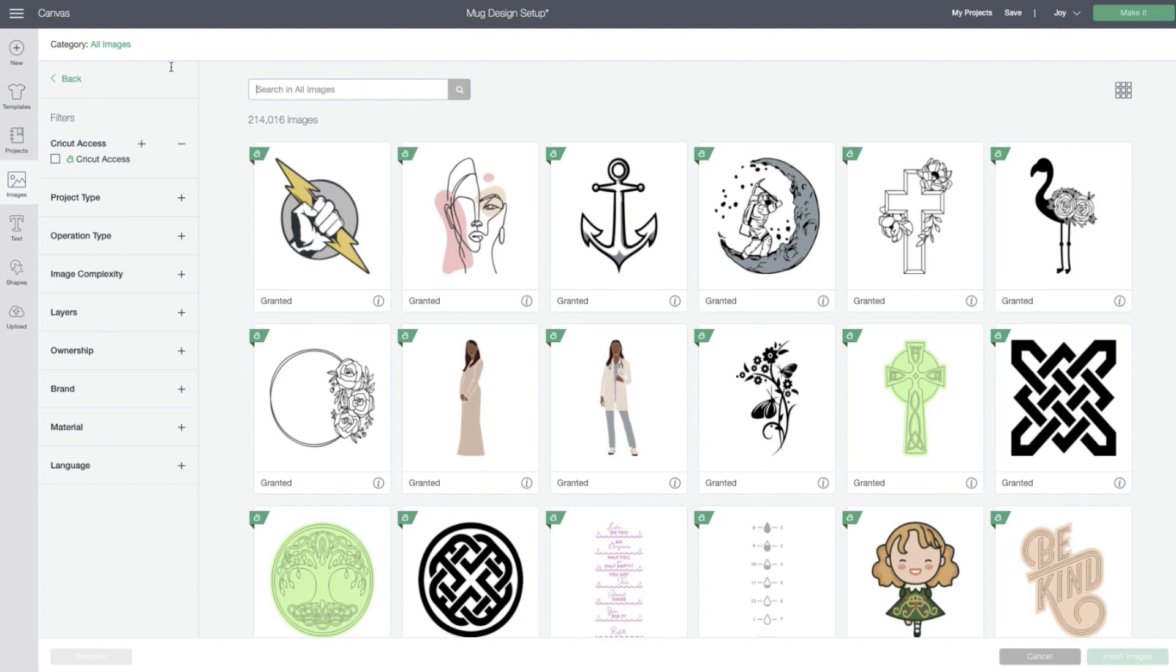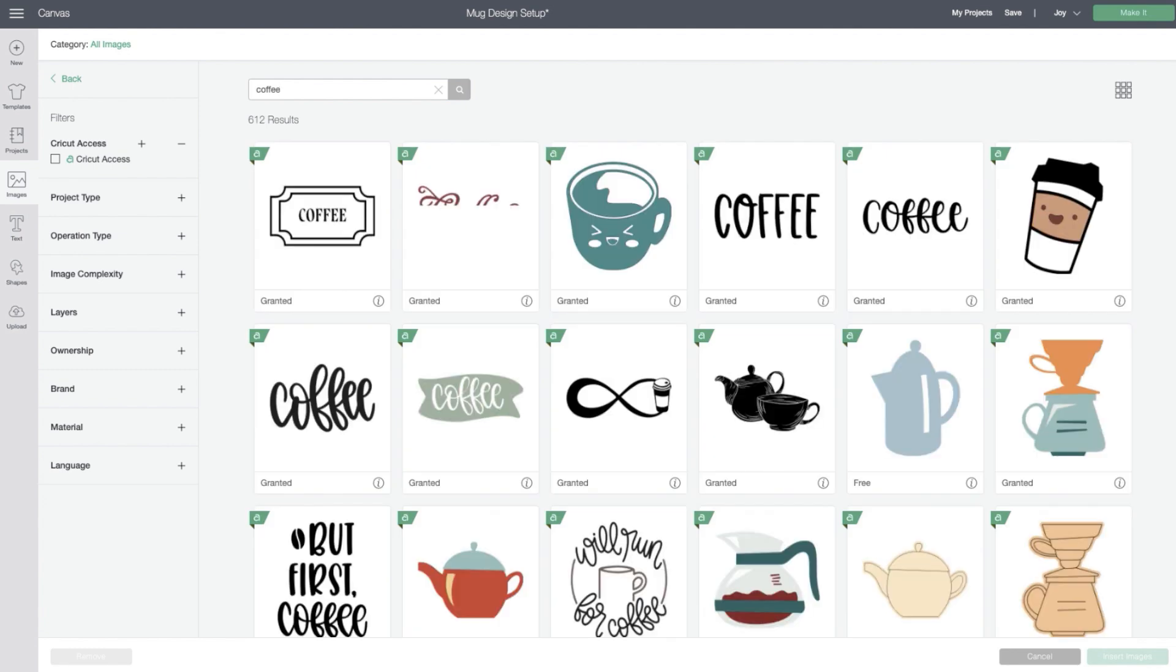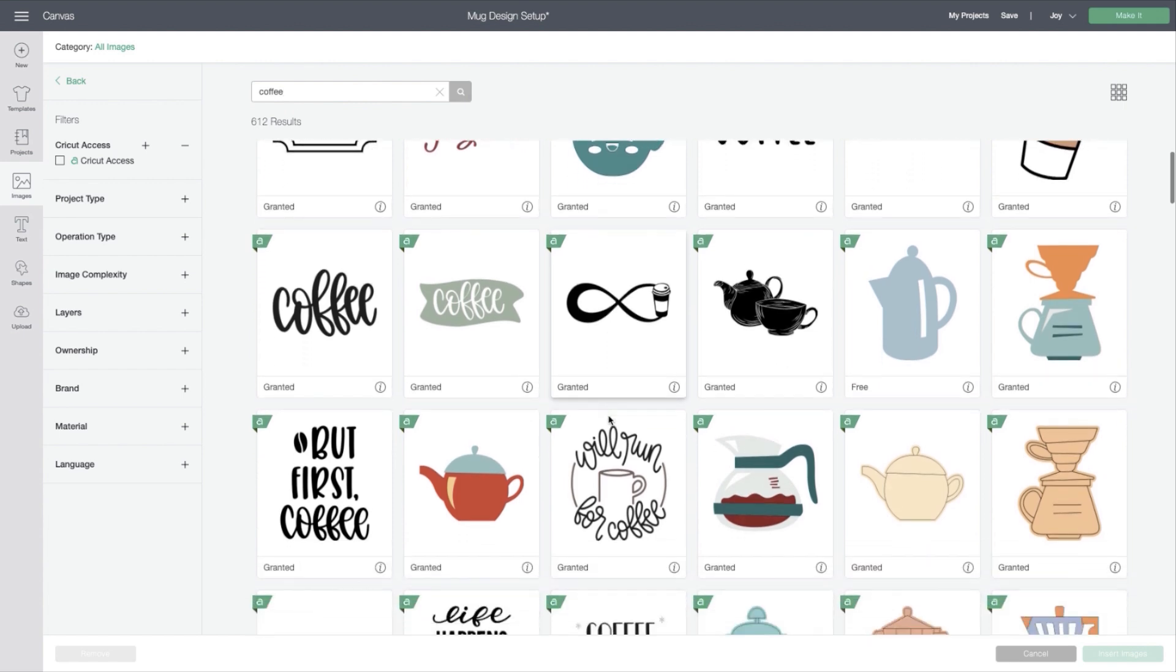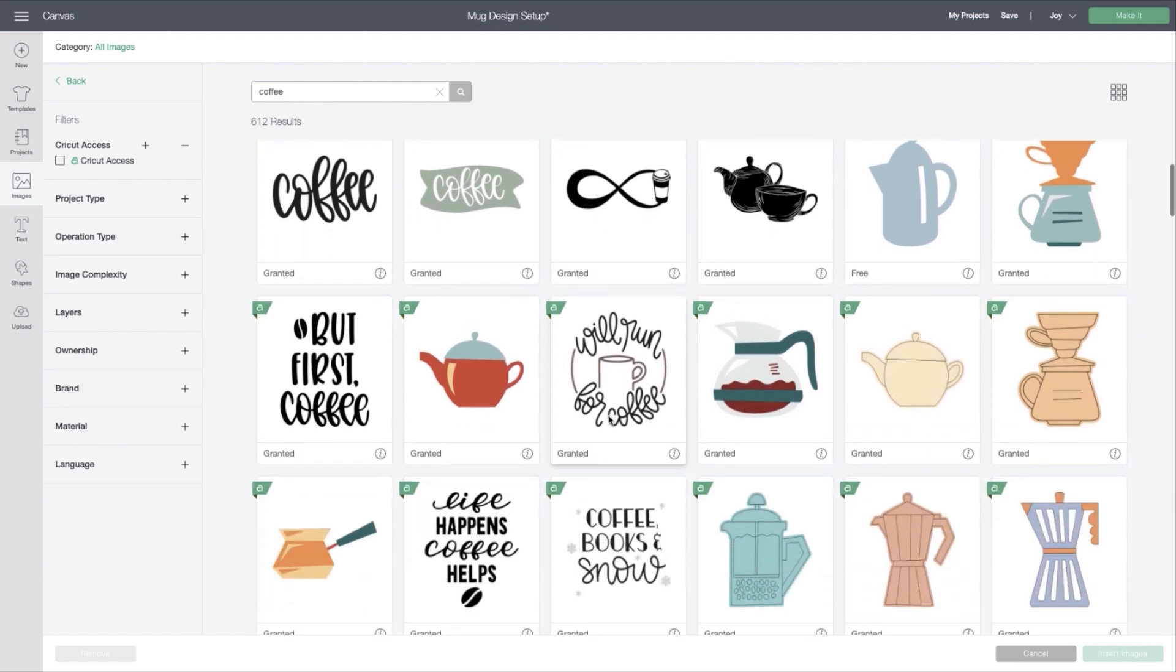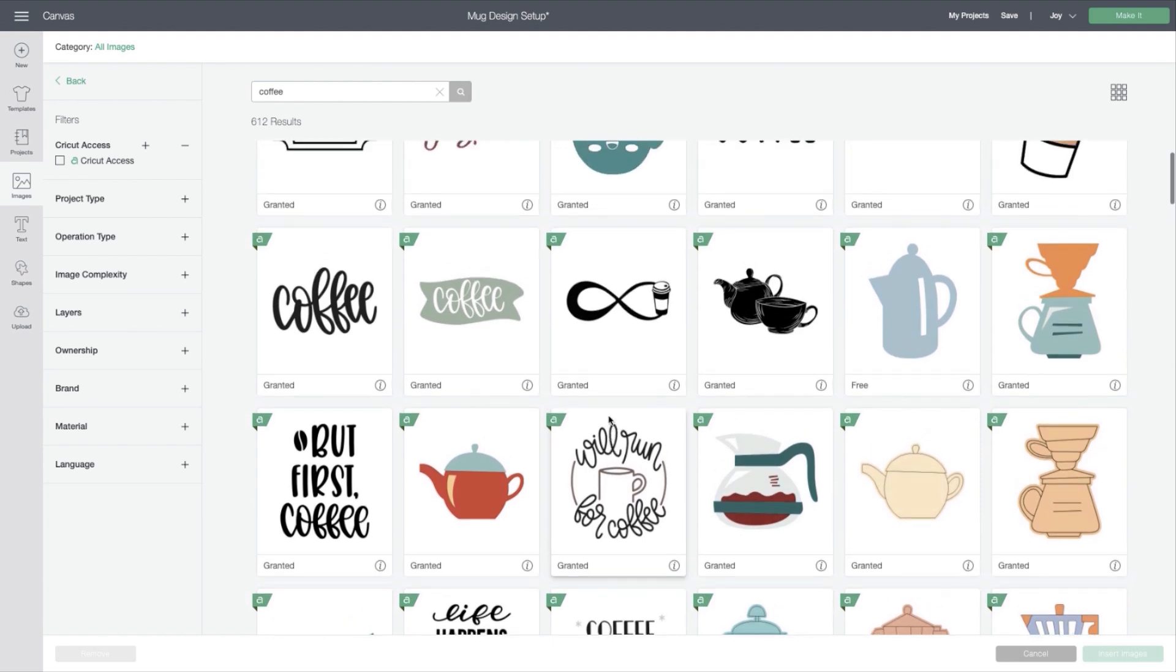So I'm going to go ahead and search for an image that I'll add to my mug, and I'd like it to be coffee themed. So you see some images here. This fourth one on the top row that has the blocky coffee image would work really well, but this one for coffee is a little bit too thin and scripty.